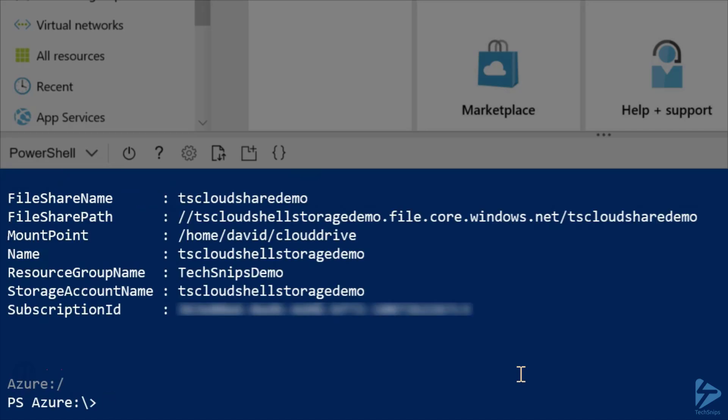And it has! The naming looks much better now, if you look at File Share Name, Name, and Resource Group Name.